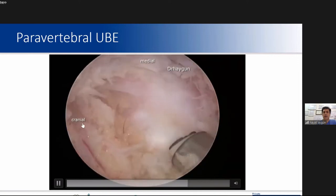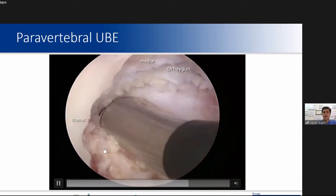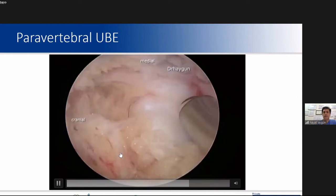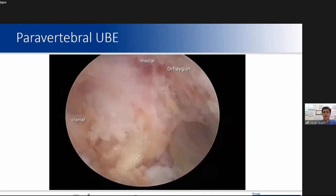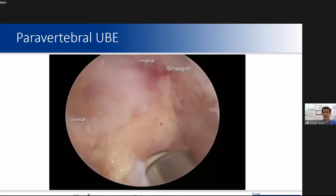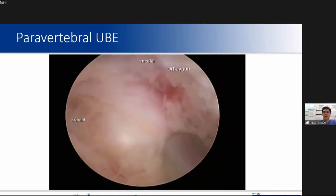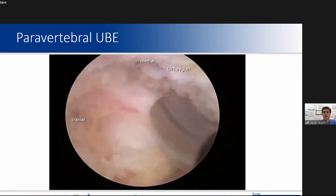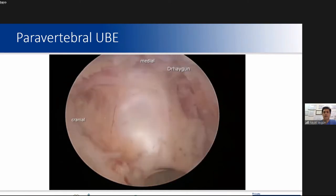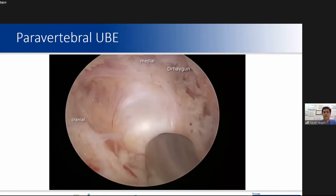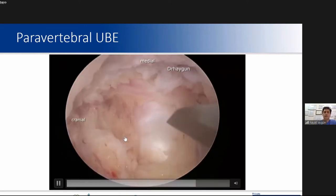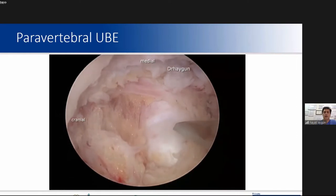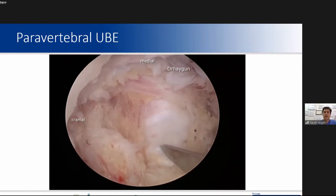This is the disc, and this is the nerve root. The disc is now opening.